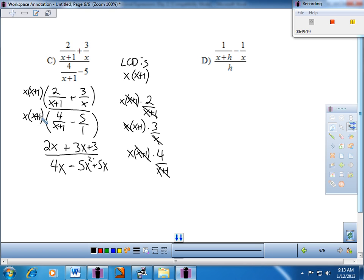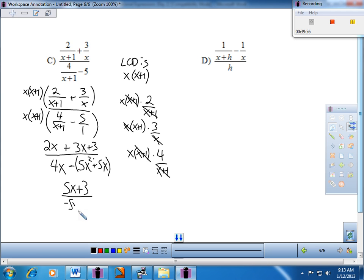Cleaning up the numerator: 2x and 3x make 5x, so the numerator is 5x plus 3. On the denominator, be extra careful with subtraction — it distributes to the entire expression. The result is negative 5x squared, and 4x minus 5x is negative x, giving denominator negative 5x squared minus x. You can factor out an x from the denominator, but there's no common x on top, so leave it.